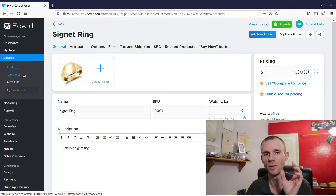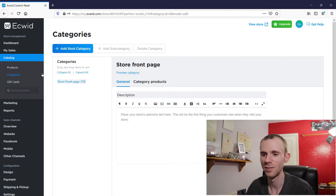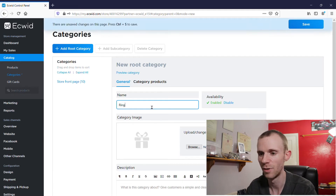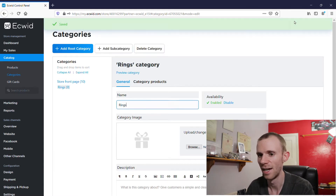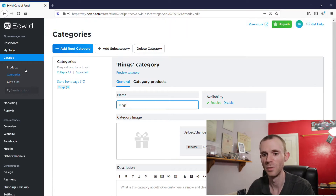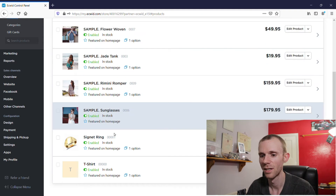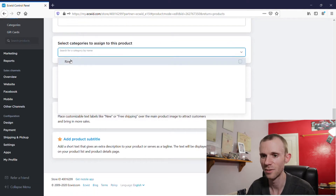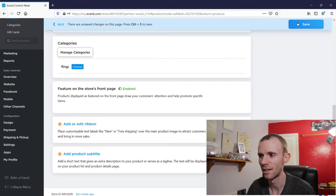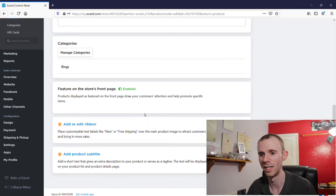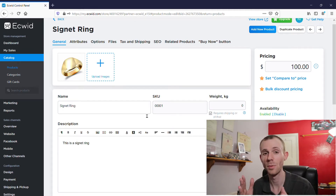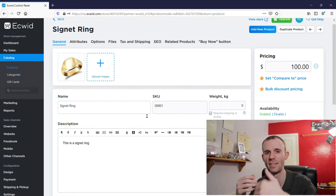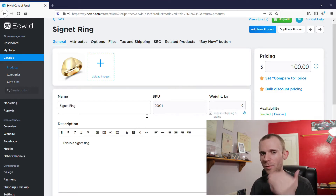One thing you may want to do is create categories for your products. Go to Categories then click 'Add New Category.' Add 'Rings' for example, then click Save and it will add that option to your category menu. Go back into Products, edit the product, and you can assign it to a category — click 'Rings' and then Save. Categories aren't a major thing on the free plan since you're only going to have up to 10 products, but if you're using this as a proof of concept it's something you may want to set up from the get-go.